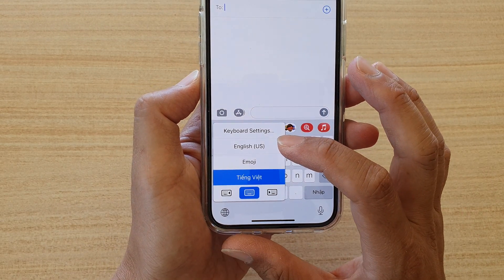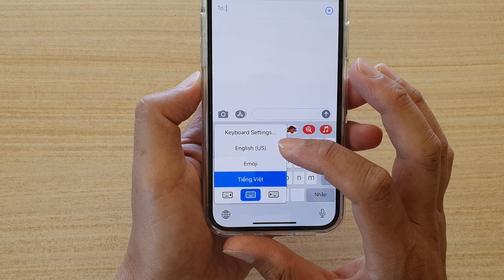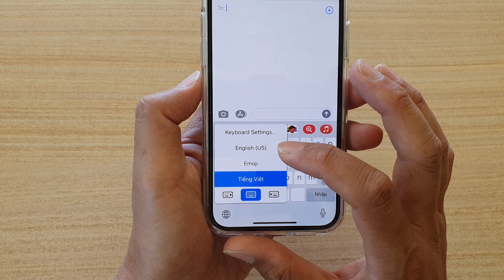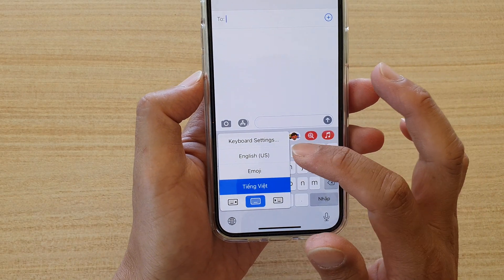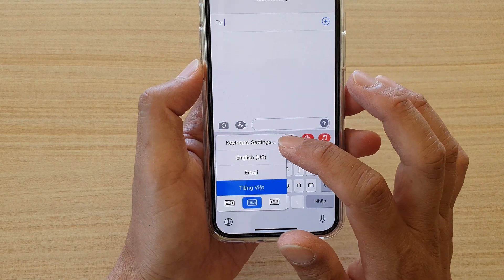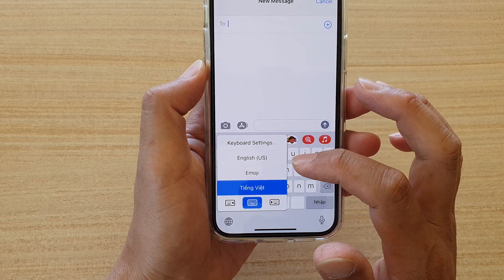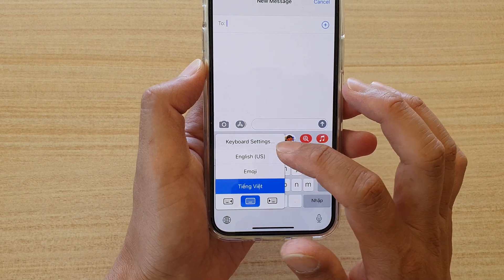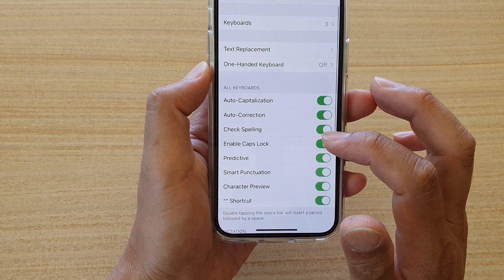You can also touch and hold the globe icon. This will bring up a list from which you can choose any available language that you have added to your keyboard settings. From here you can also tap on 'Keyboard Settings' to add more languages.